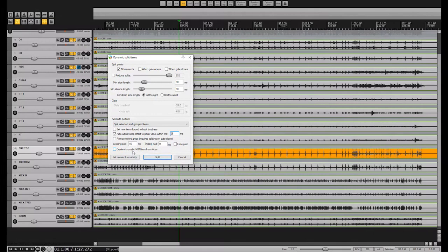Now you can go ahead and disable the other options needed for gating, like Remove Silent Areas, Trailing Pad and Fade Pad, and deselect Create Chromatic Midi Item from Slices. Now you can go ahead and split your drum tracks using the snare top microphone.